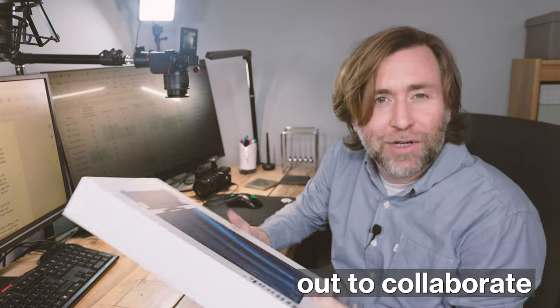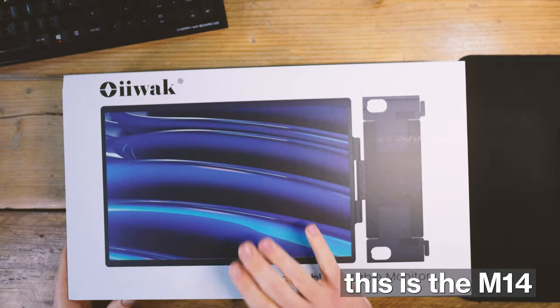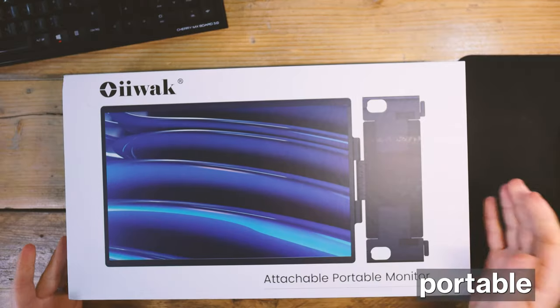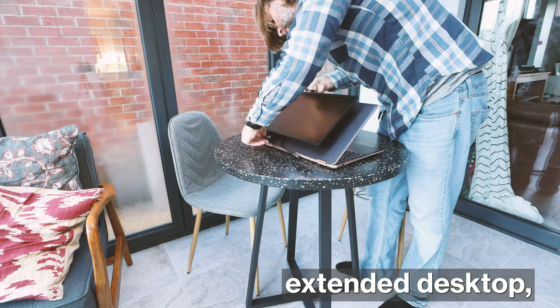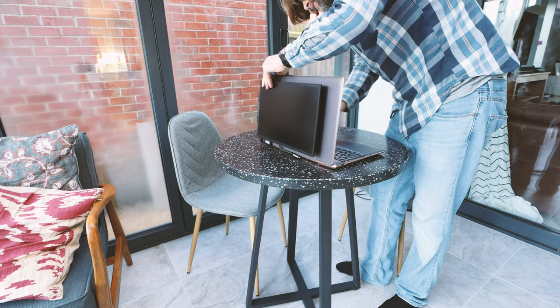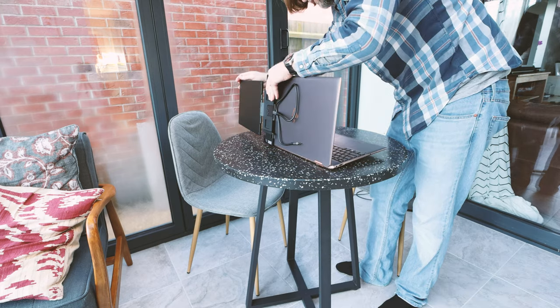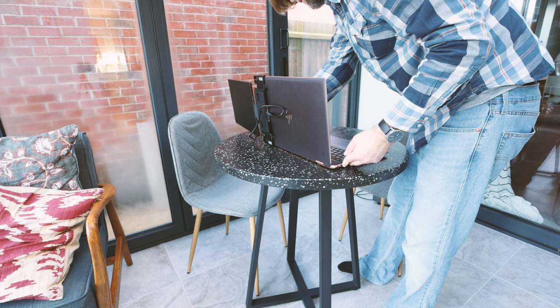Iwak reached out to collaborate on some content featuring this, which is the M14 portable extended desktop, and I was interested. I said I'd gladly take a look at it for them and we had a bit of a chat.